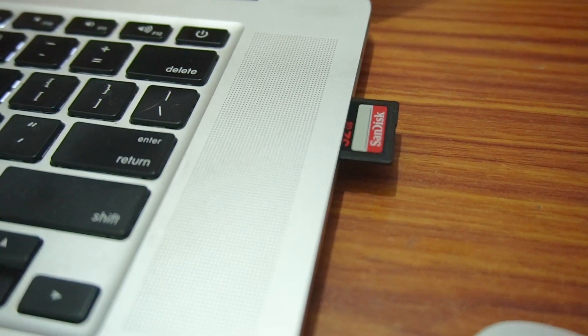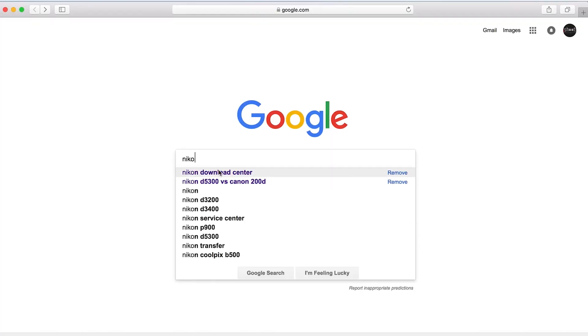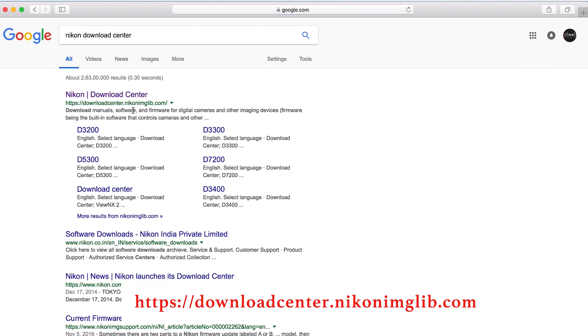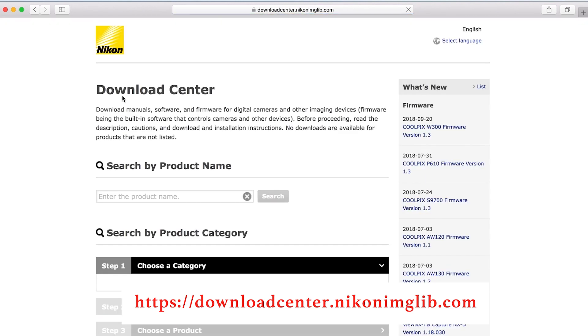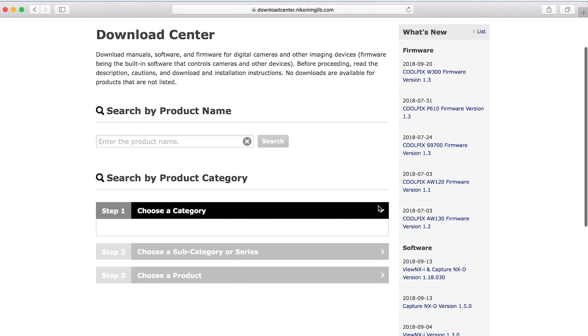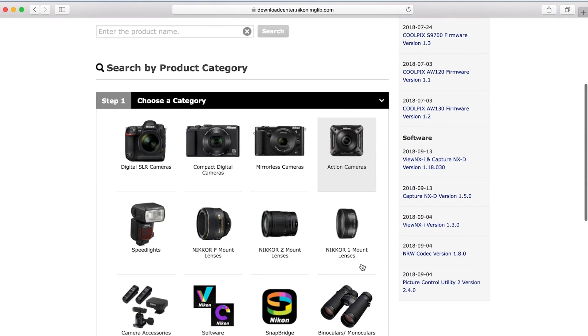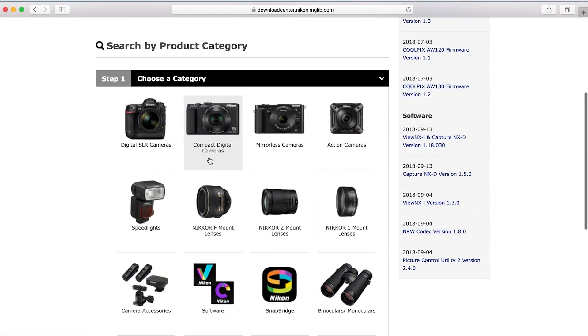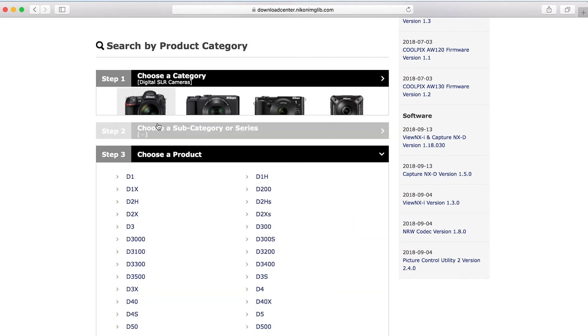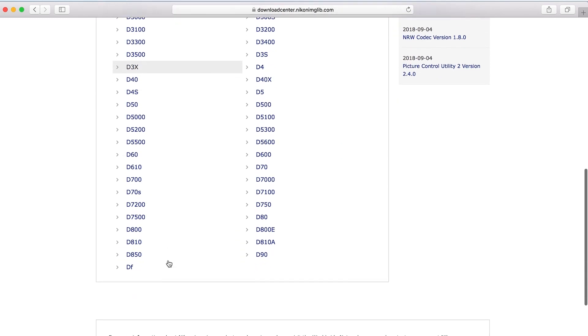If you type it in the Nikon Download Center, I have a copy of it. We are going to go to the Nikon Download Center and go to the Nikon site. We are going to choose a digital SLR camera. If we choose any camera model, we can choose that, and then we can download the options.